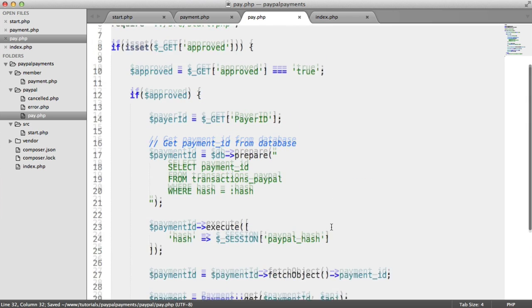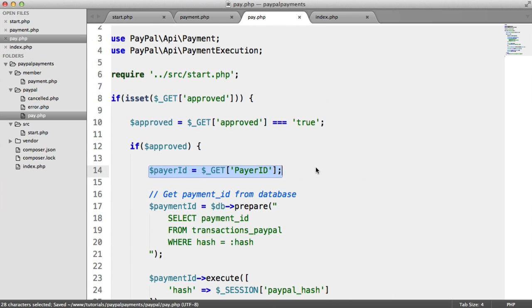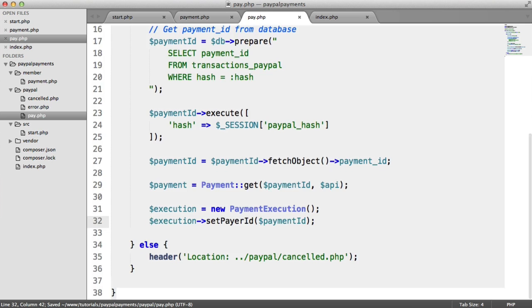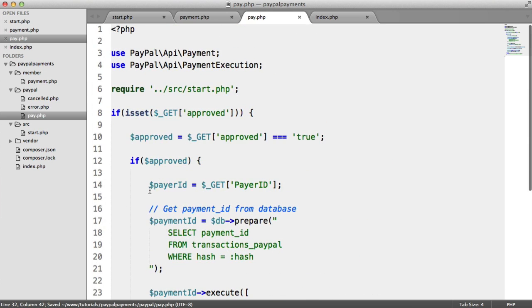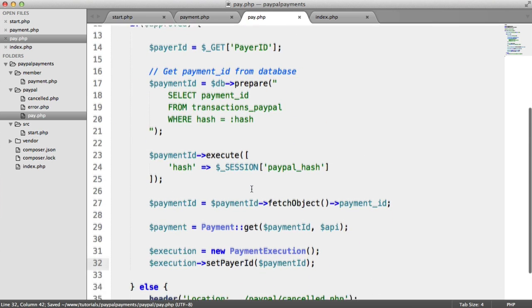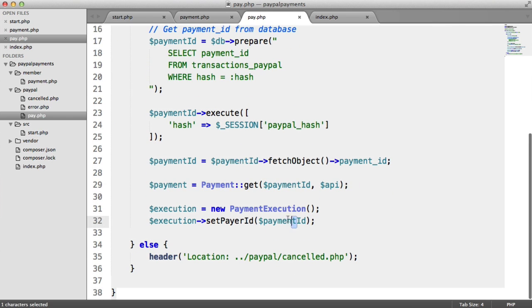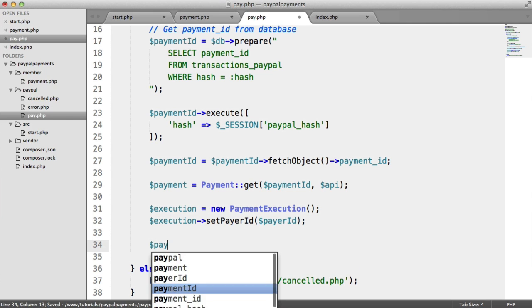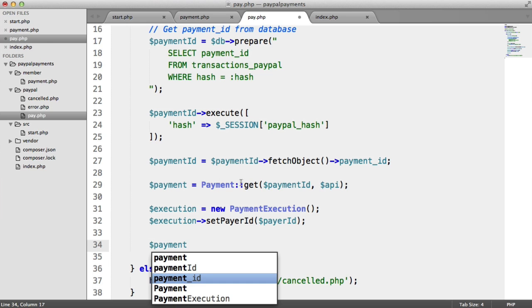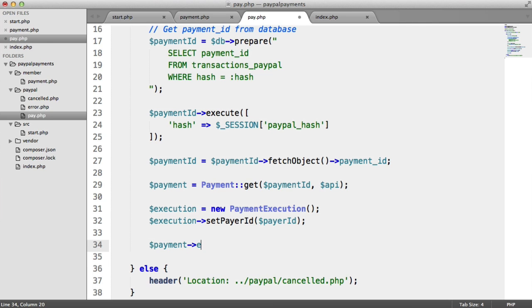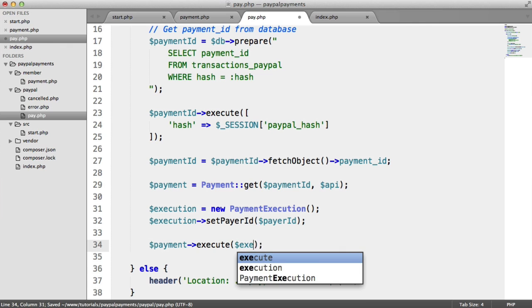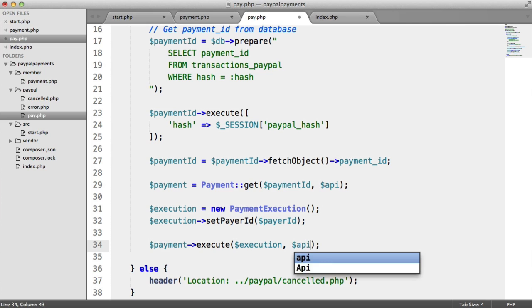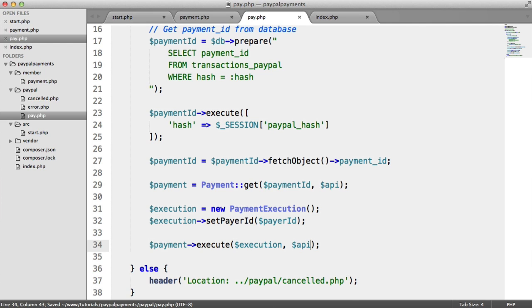So set payer ID. Where do we get the payer ID from? Well, it's come through from the query string that we get back when we come back from PayPal. And we've already stored that in a variable just here, so payer ID. So finally, we can actually charge the user. So we say payment, executing the payment, passing in the execution which set the payer ID, passing in the API credentials. And that will then charge the user.